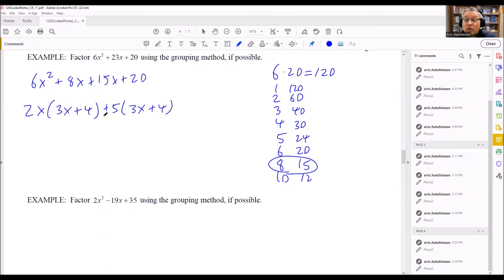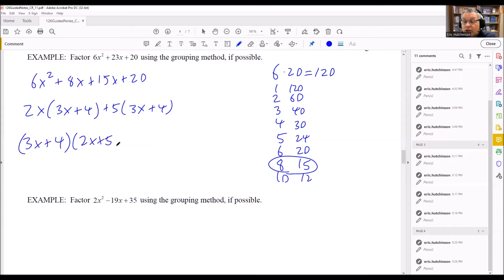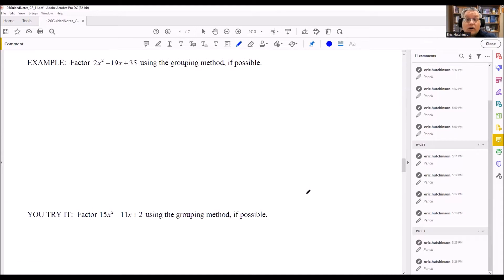Notice that (3x + 4) is now a repeated term and is a common factor that I can pull out. I put (3x + 4) out front one time. What's left over after removing both instances of (3x + 4) is 2x plus 5, so the fully factored form is (3x + 4)(2x + 5). To verify: 3x times 2x is 6x squared, 3x times 5 is 15x, plus 8x gives 23x, and 4 times 5 is 20 — which is what we started with.